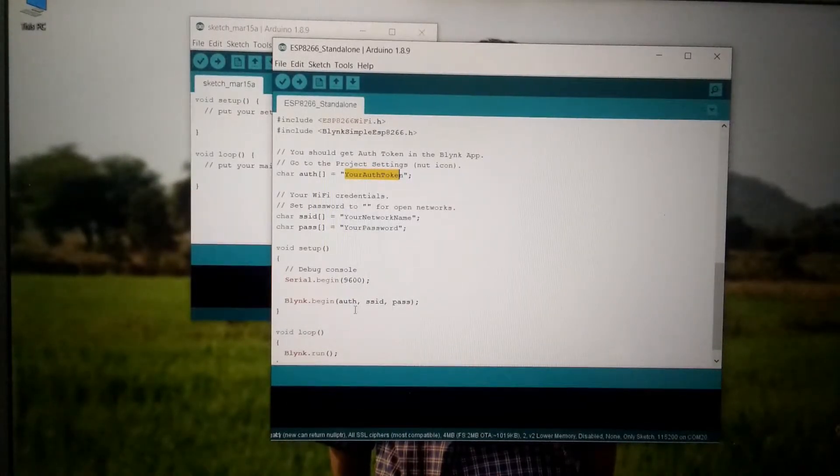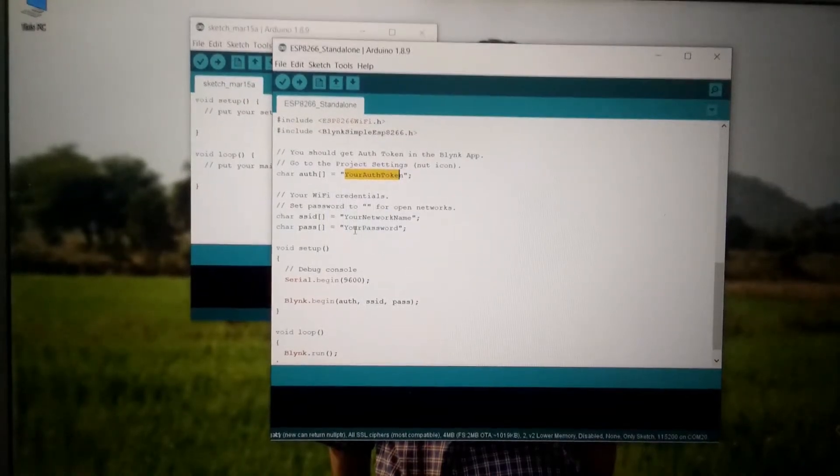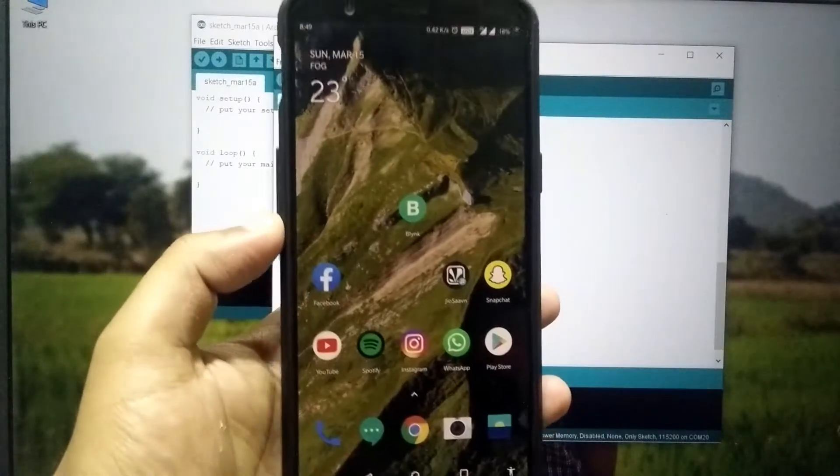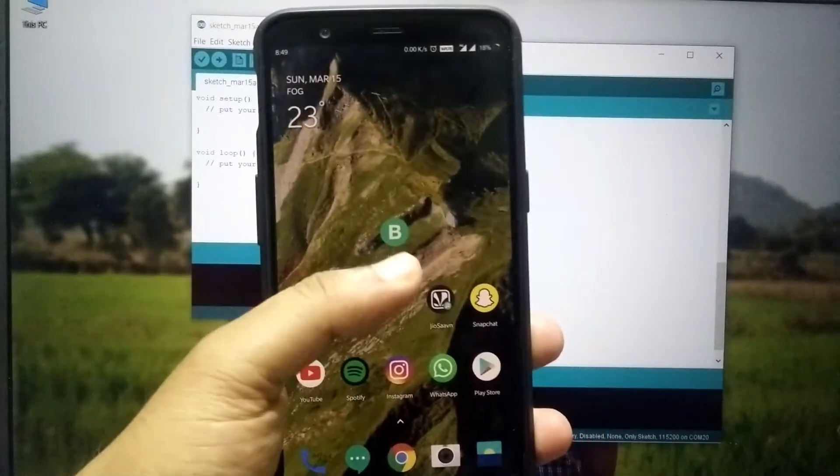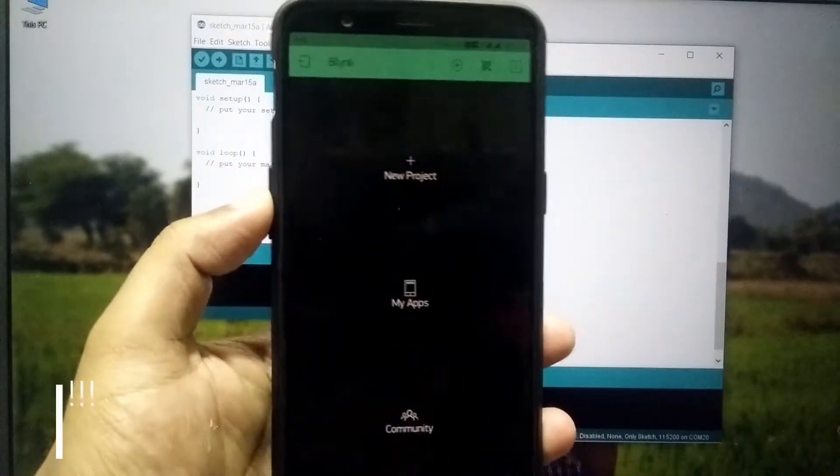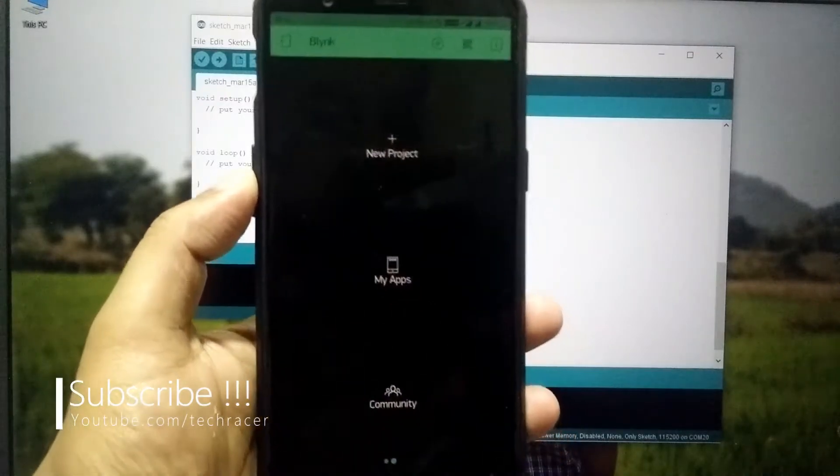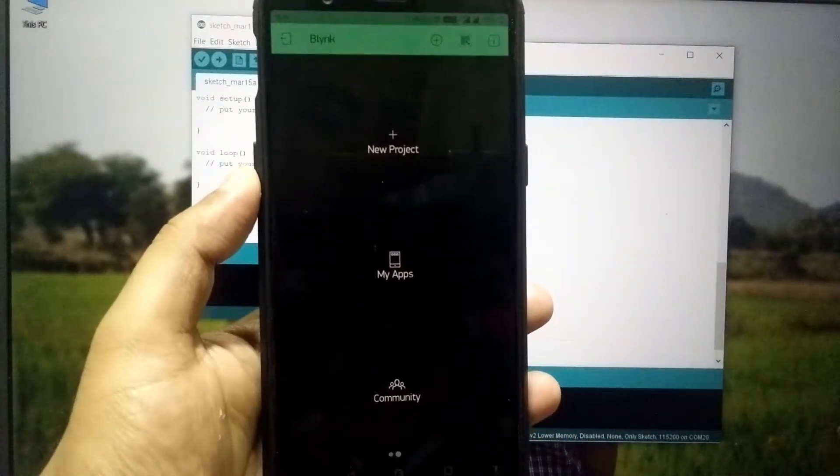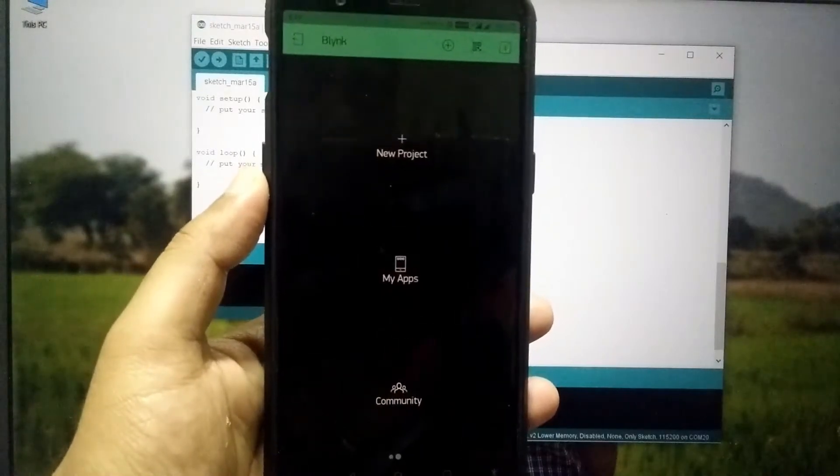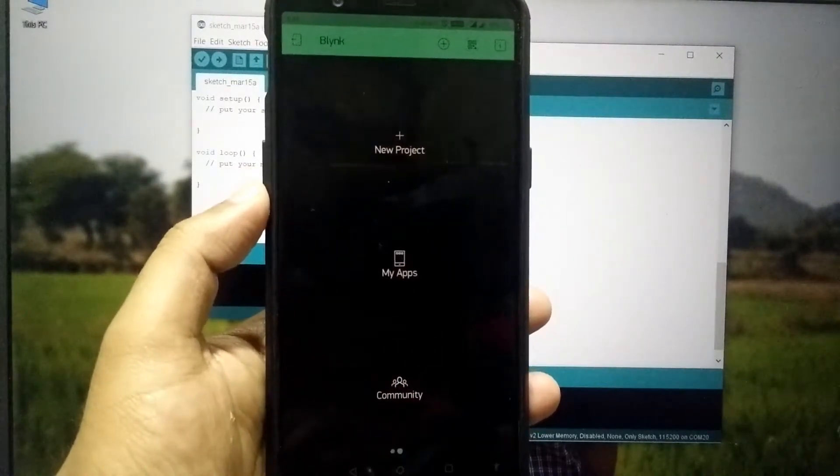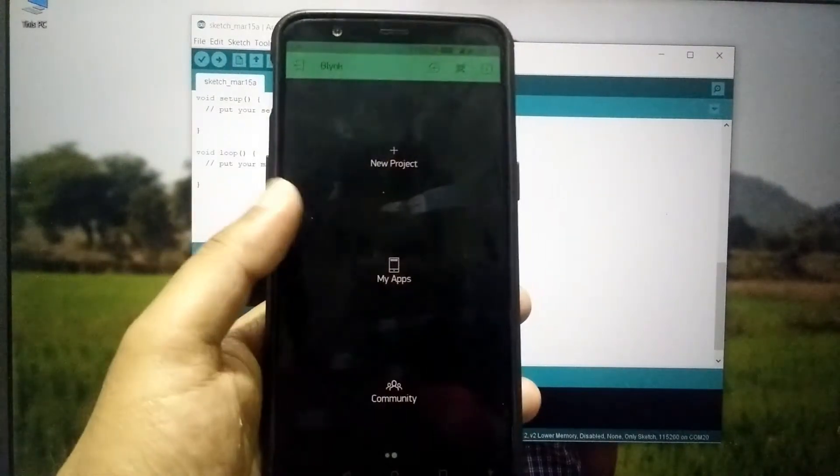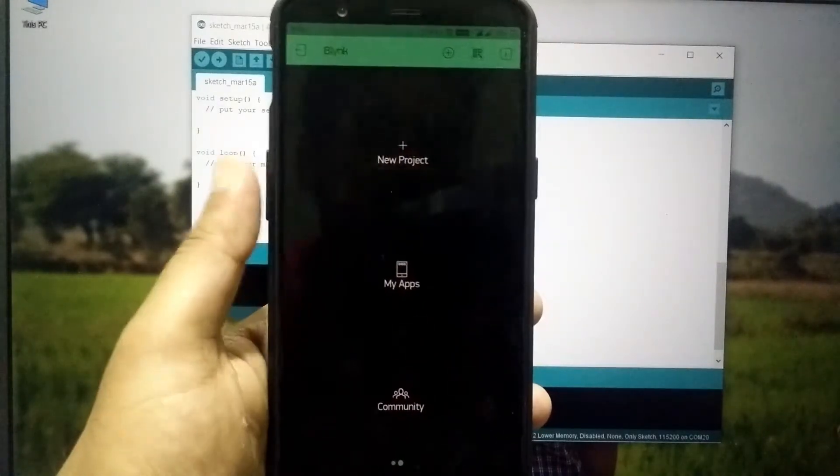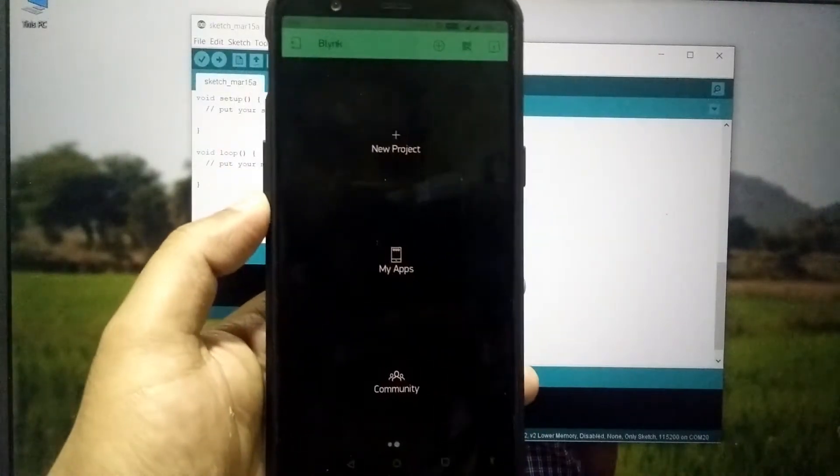So let's get back to the mobile and set up the app before uploading the sketch to the NodeMCU board. So now on your mobile device simply download the Blink app from the Google Play Store. Now once you launch the app you have to first sign in to the Blink or you have to create an account on the Blink so that it can communicate with you for the token. So once you have created the account on it and you have completed the sign up process you will be greeted with this screen.